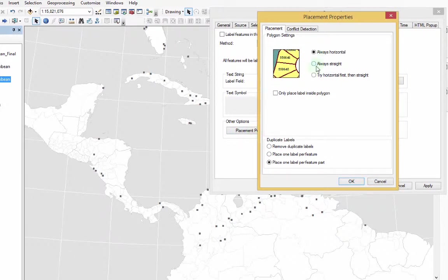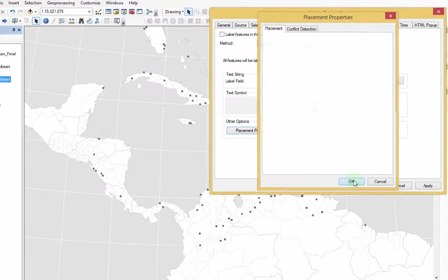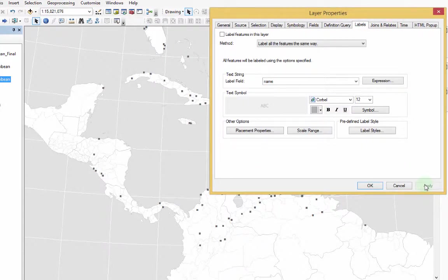Now go to Placement Properties. Always Horizontal means the labels stay horizontal — it doesn't really matter right now. If you type this, you're going to be in trouble because most of your labels won't fit inside of the islands. But you do want to check Place One Label Per Feature, because a lot of these countries have about a thousand islands and you might get a thousand labels if you don't do that. Let's hit OK, then Apply.